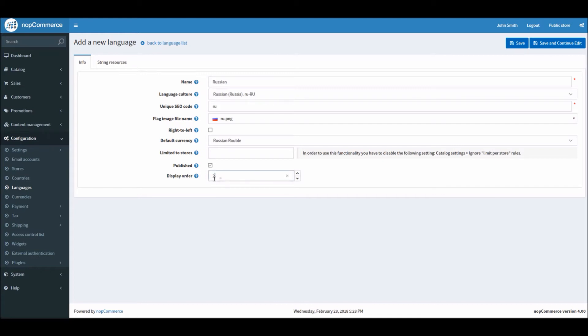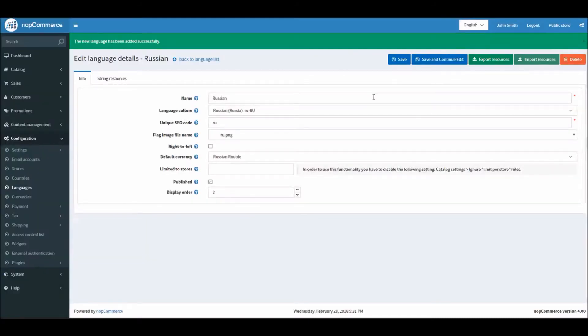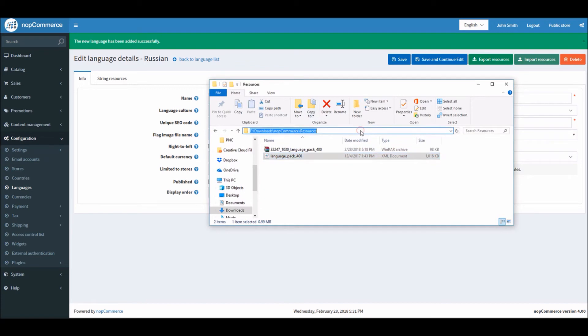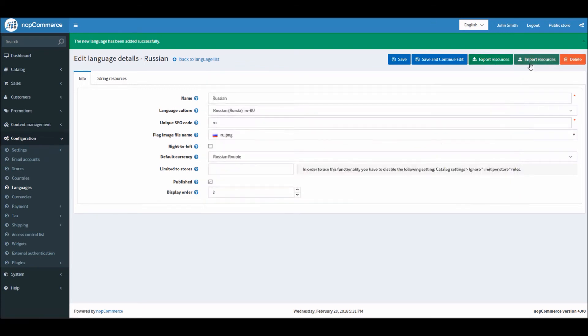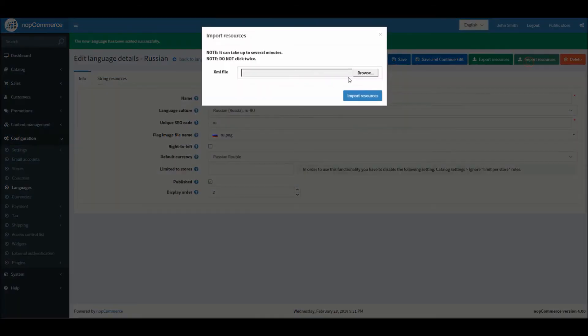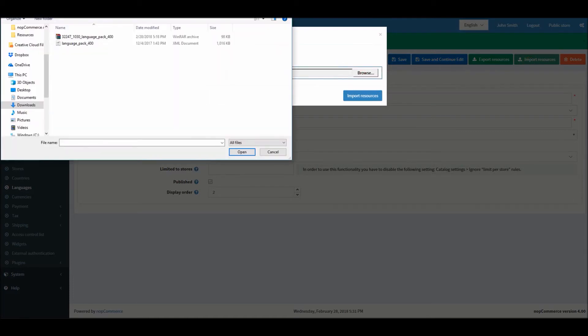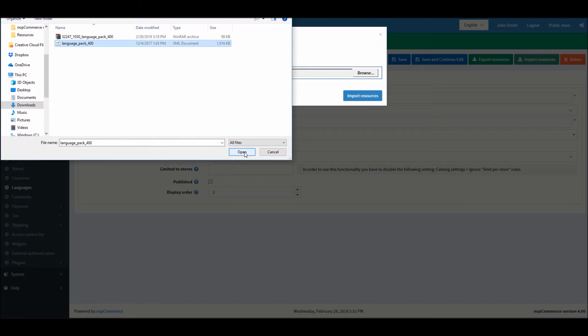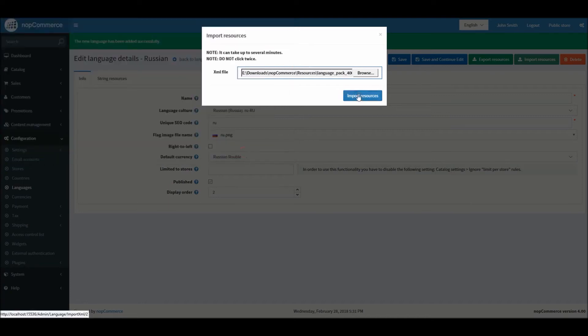Once you have saved it, now you will get an option Export and Import. In this case we will copy the path where we have downloaded the language pack, and right here we will select it, open it, and import resources.